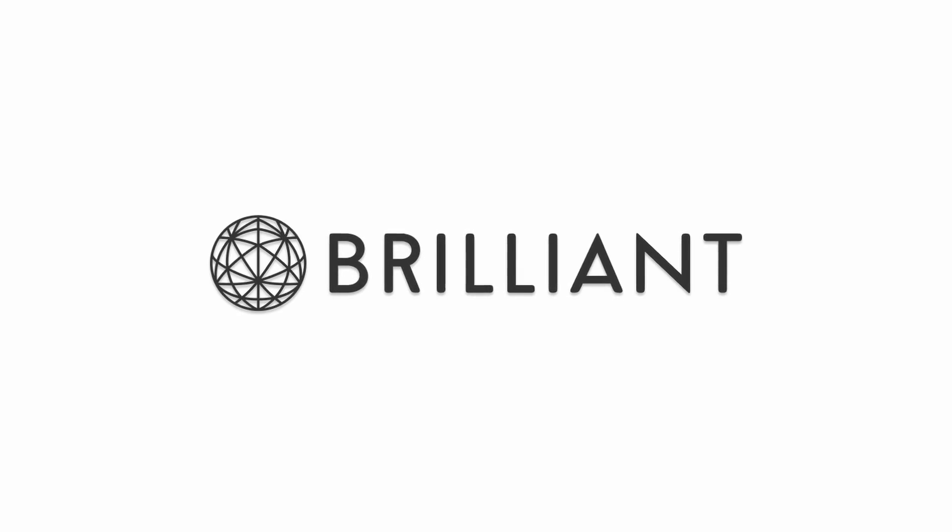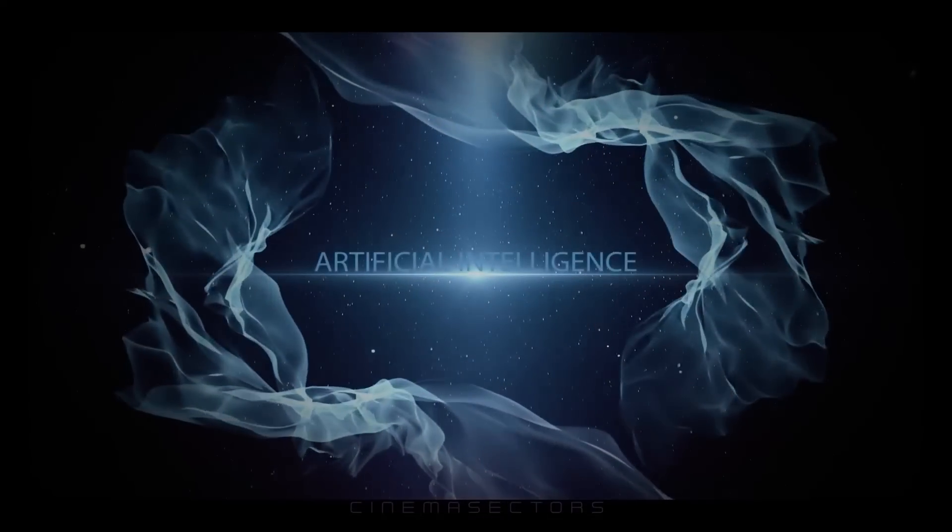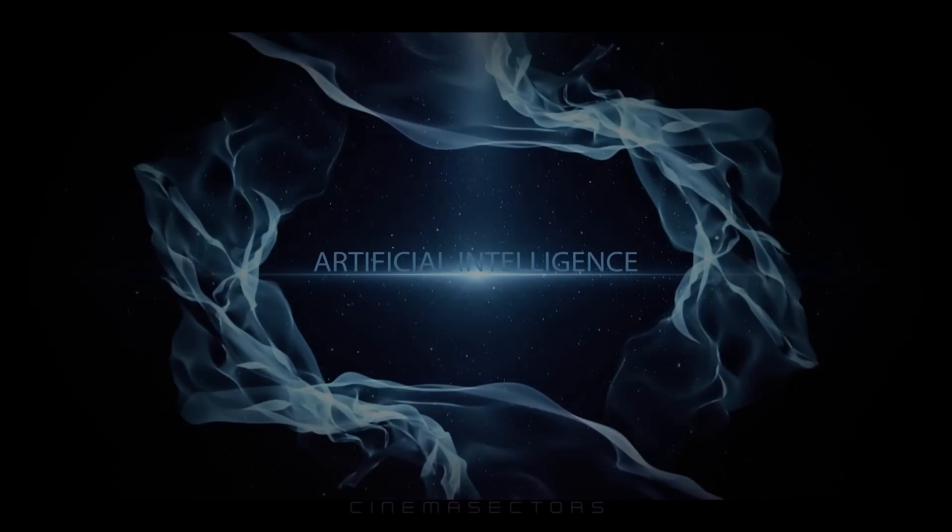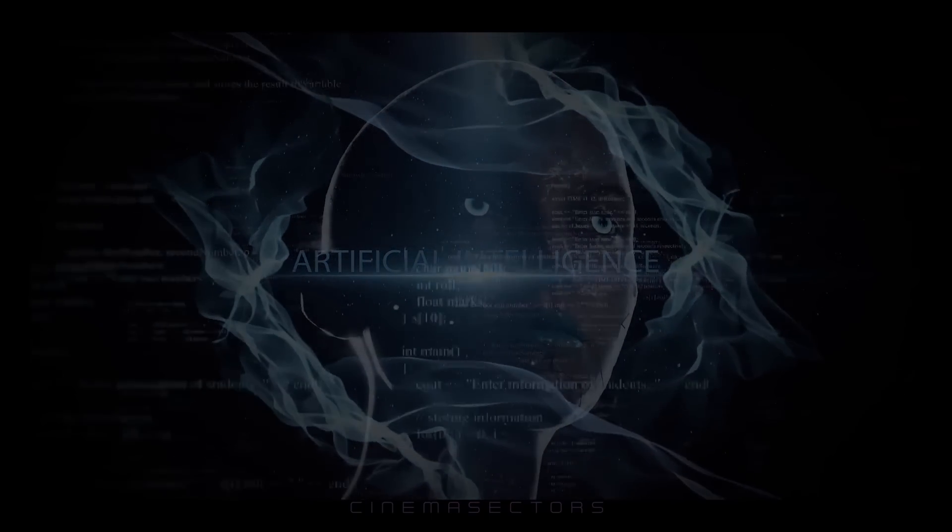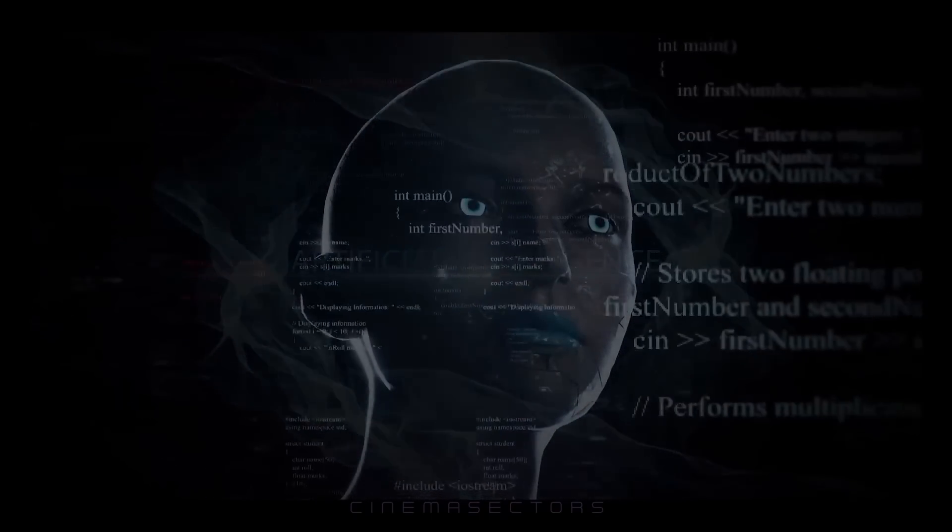This video is sponsored by Brilliant. A wise man once said, AI is just a bunch of if statements. But how true is that?